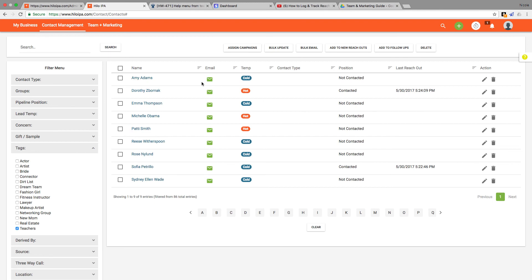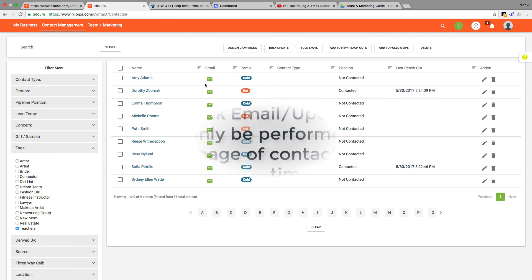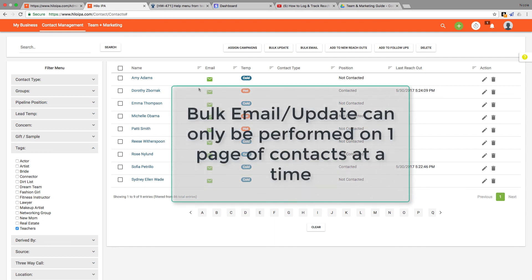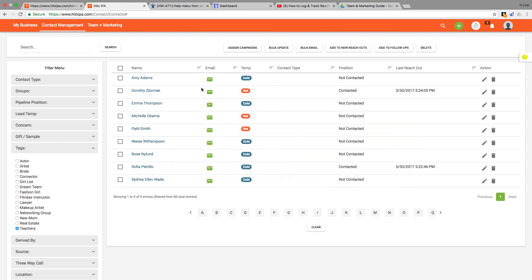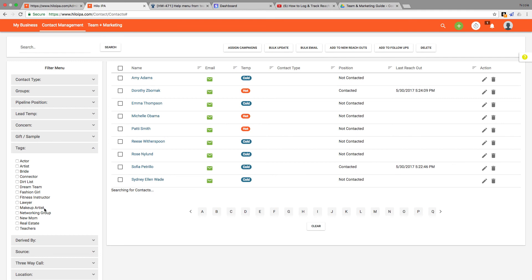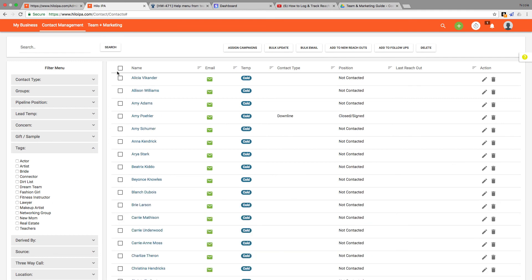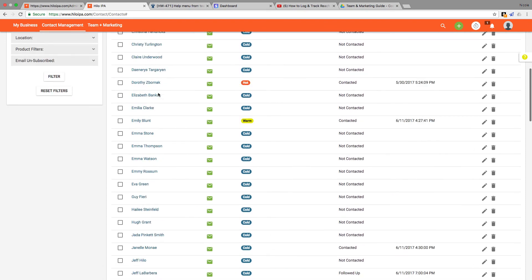Now please note you can only bulk update or bulk email for one page of data at a time. We're filtered right now but normally on a regular list there would be a hundred contacts displayed on each page of the contact list, so you must complete the action before scrolling to the bottom of the page to advance on to the next page.